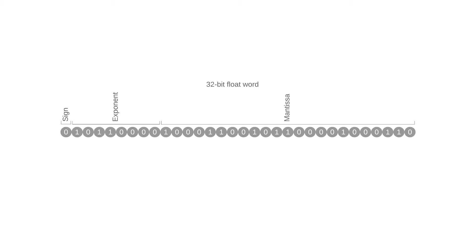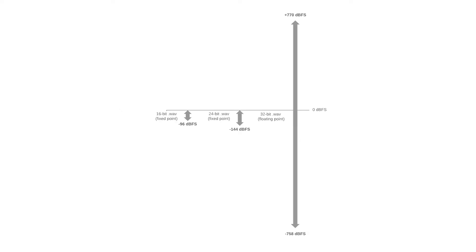32-bit float files are ideal for capturing audio with high dynamic range. The increased dynamic range means that any signal recorded too low or too high can be adjusted in post, salvaging the audio.